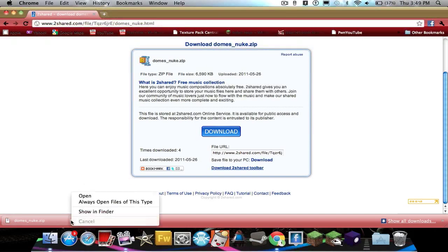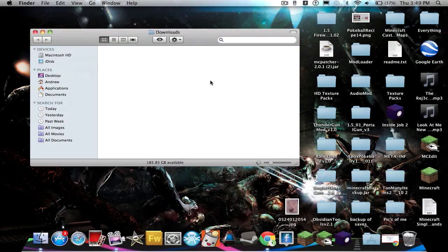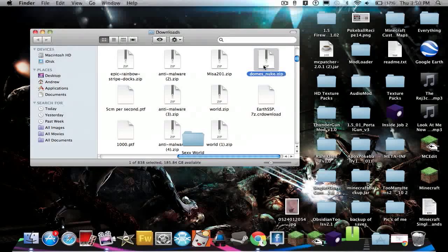Now open in Finder, show in Finder, and double-click it.